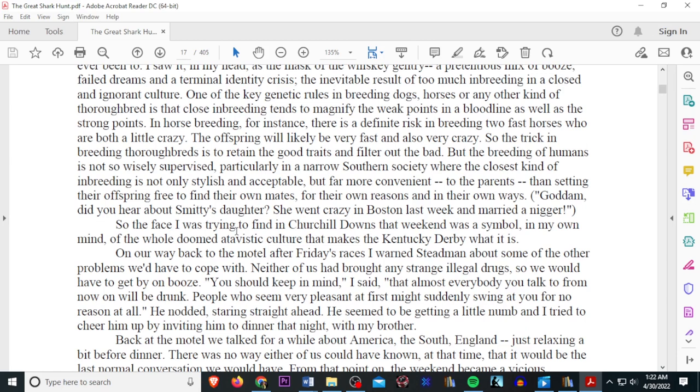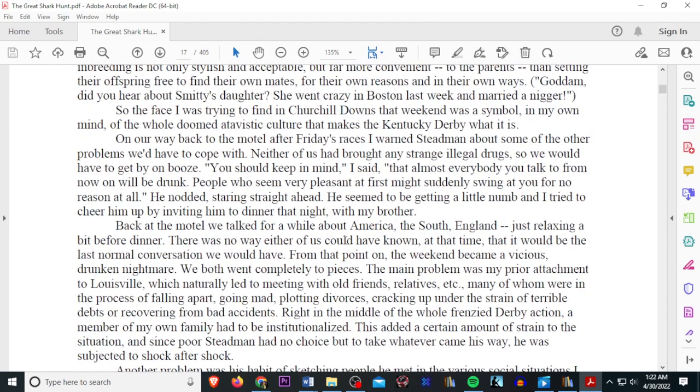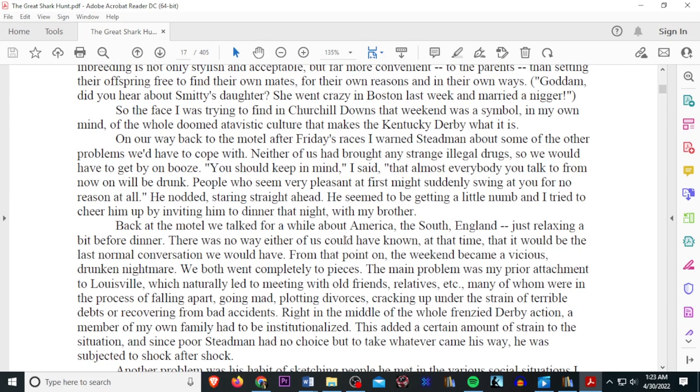In horse breeding, for instance, there's a definite risk in breeding too fast horses who are both a little crazy. The offspring will likely be very fast and also very crazy. So the trick in breeding thoroughbreds is to retain the good traits and filter out the bad. But the breeding of humans is not so wisely supervised, particularly in the narrow southern society, where the closest kind of inbreeding is not only stylish and acceptable, but far more convenient to the parents than setting their offspring free to find their own mates for their own reasons and in their own ways. God damn, did you hear about Smitty's daughter? She went crazy in Boston last week and married a Negro. So the face I was trying to find in Churchill Downs that weekend was a symbol, in my own mind, of the whole doomed etivistic culture that makes the Kentucky Derby what it is.